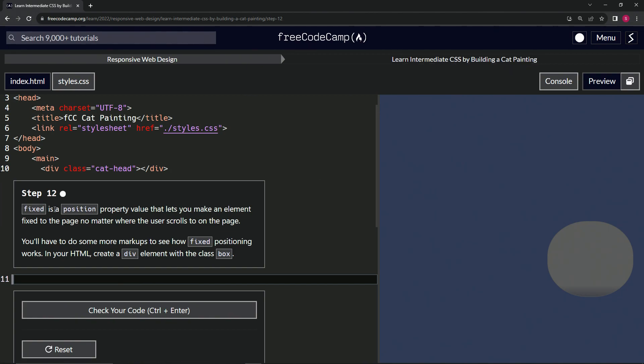Fixed is a position property value that lets us make an element fixed to the page no matter where the user scrolls. We'll have to do some more markup to see how fixed positioning works in our HTML.